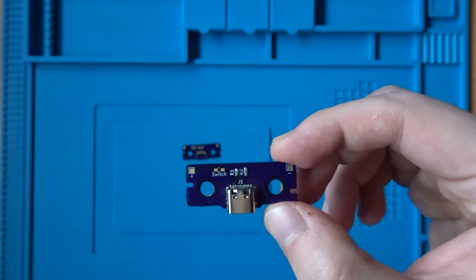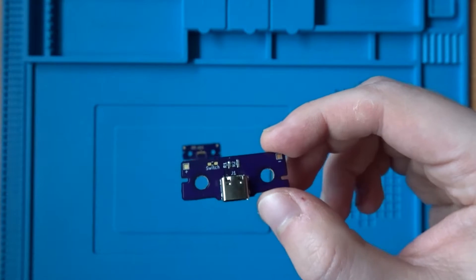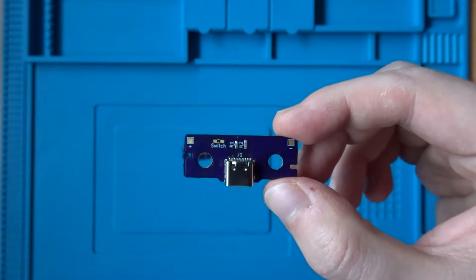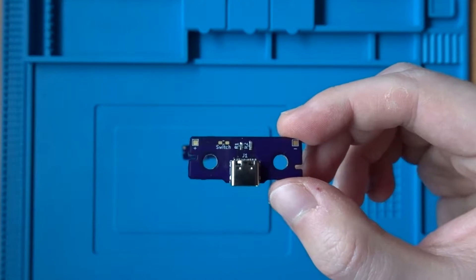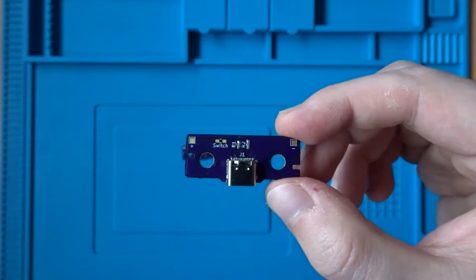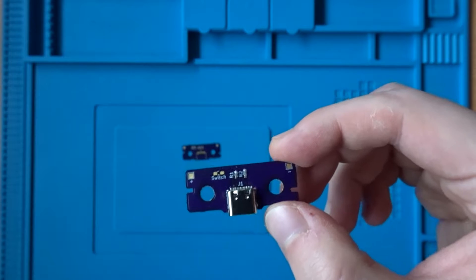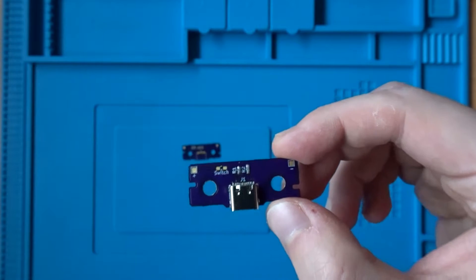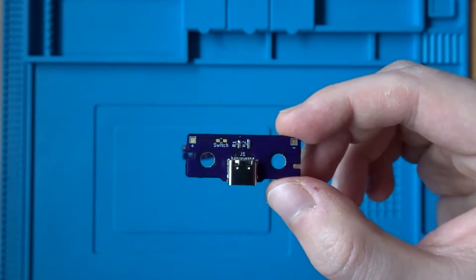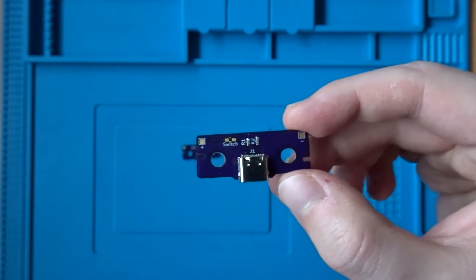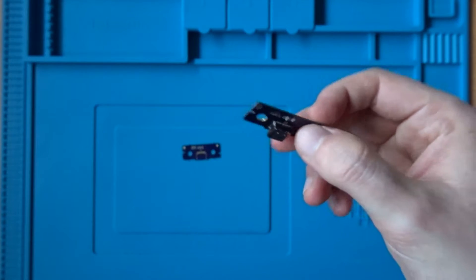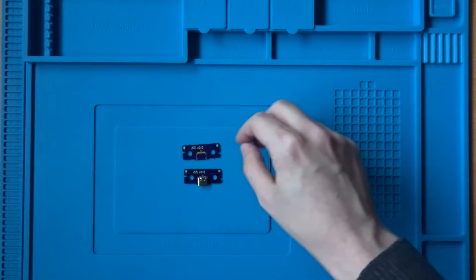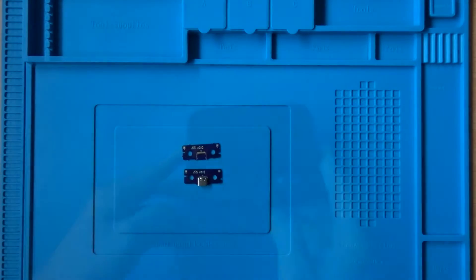No modifications are necessary to the gamepad itself, and unless you choose to fit a switch, there are no external modifications to the dock either. You'll find the files to have this board manufactured, along with a link to our blog with a bit more detail on the parts you need to make one in the description below.